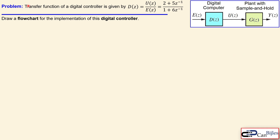Let's look at our example. We have the following digital controller given, expressed as D(z). You can see here the U over E, where U is our commanding signal which goes to our plant with a sample and hold, Y is our output, and E is our error. Between E and the commanding input signal U there is a digital controller or digital computer, given by this z-transform expression. We would like to draw a flowchart for the implementation of this digital controller — just the flowchart, not the actual microcontroller implementation.